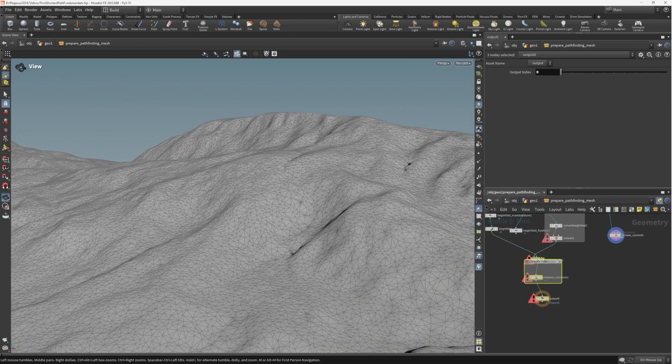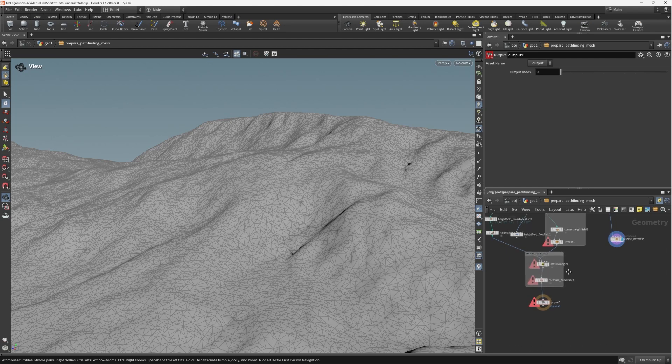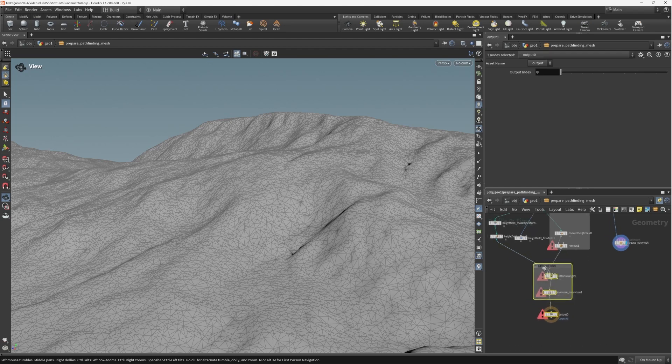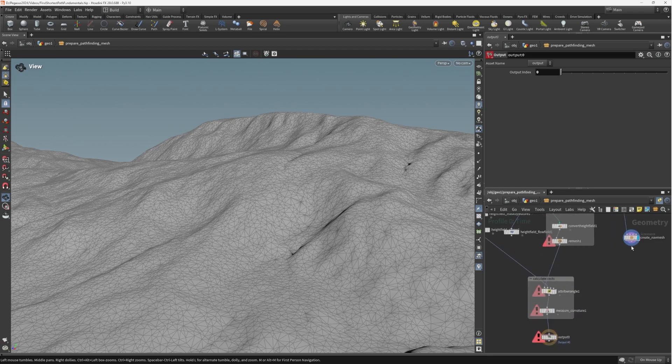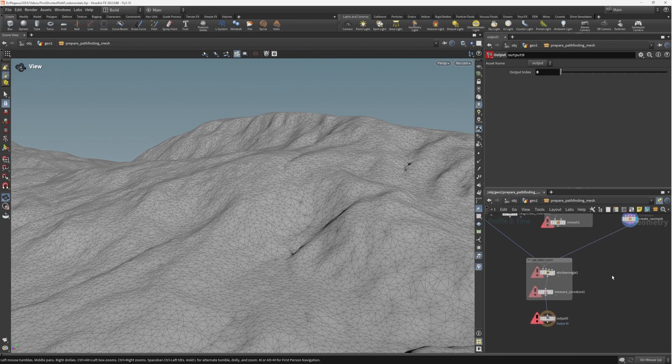We can put this inside a null, then collapse the subnet and call it 'create nav mesh'. So now that we've done that, we can wire our terrain into our calculate costs node.